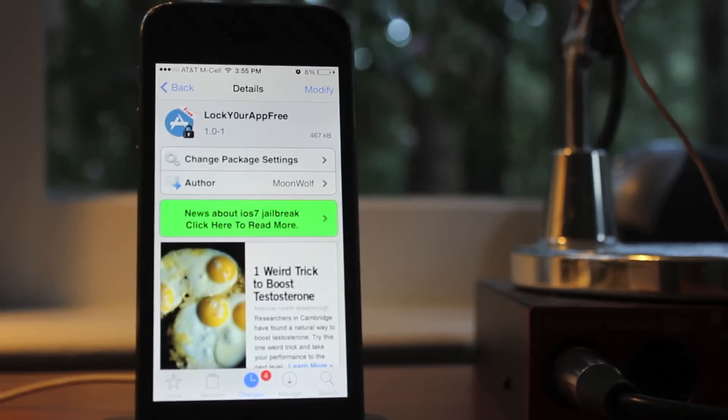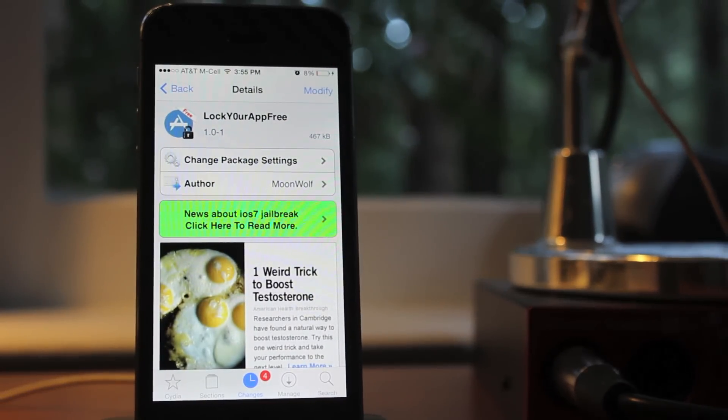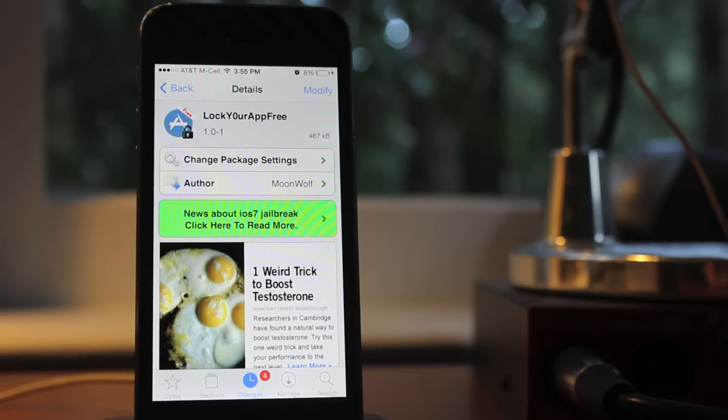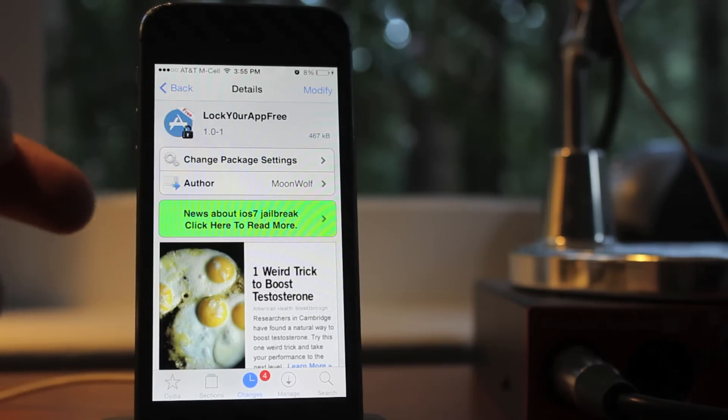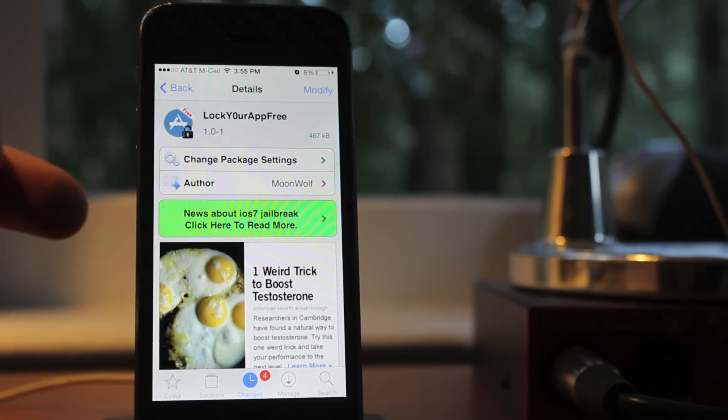What's going on guys? My name is Cal with Jailbreak Central, and today I'm bringing back the top iOS 7 Cydia tweaks, and this one is called Lock Your App Free.